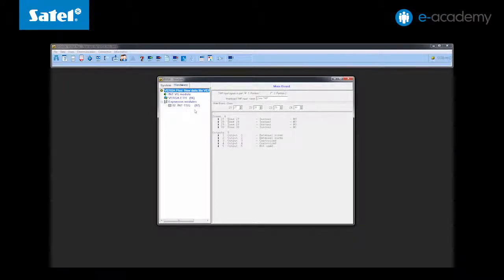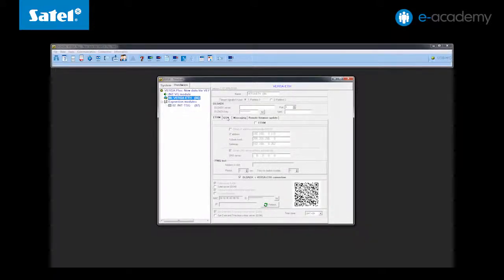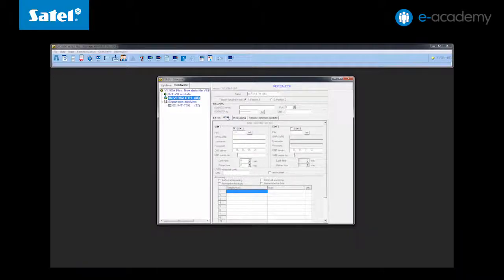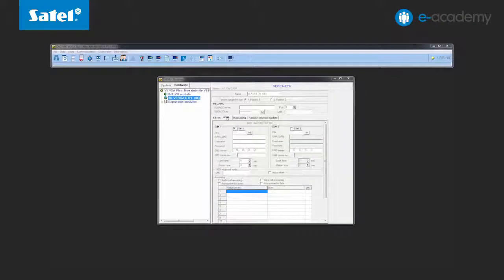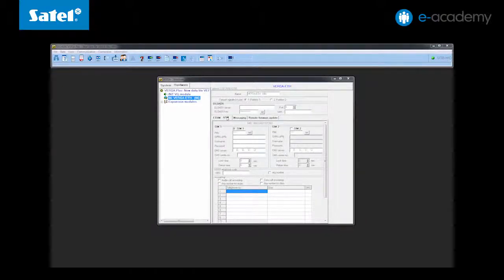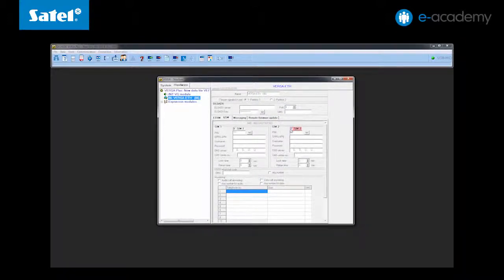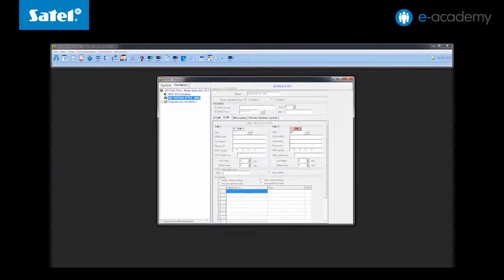In the structure slash hardware tab select the Versa ETH module and go to the GSM tab. Very important before inserting the SIM cards into the SIM card holders you have to enter at least the pin codes otherwise the card may be blocked. First you must determine whether you want to use only one card or two. To do so select the appropriate options. We will use two SIM cards. Please note that the second SIM card can be treated as a spare one.